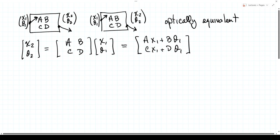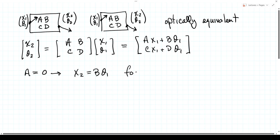It would be interesting if one of these parameters were equal to zero. Say A was equal to zero — then x2 would equal B·theta1, meaning output position is only dependent on the input angle. A system with that property we call a focusing system. We'll see what that means a little later on.